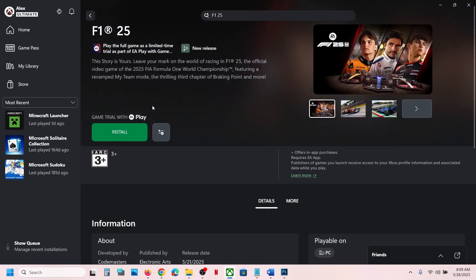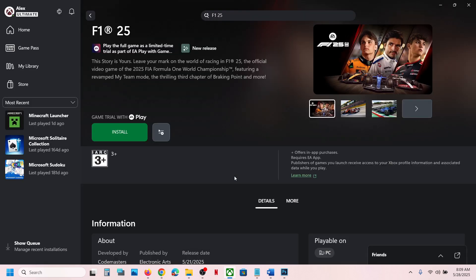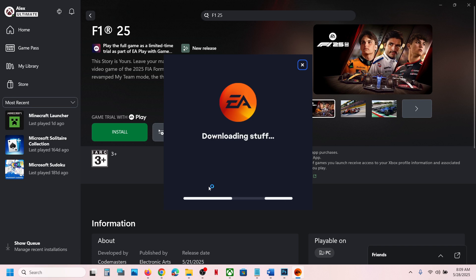And then you will see install button. So now click on install over here. Now if EA app is pre-installed on your computer, it will launch EA app. If not installed, it will prompt you to install EA app. So click on install EA app, click on yes to